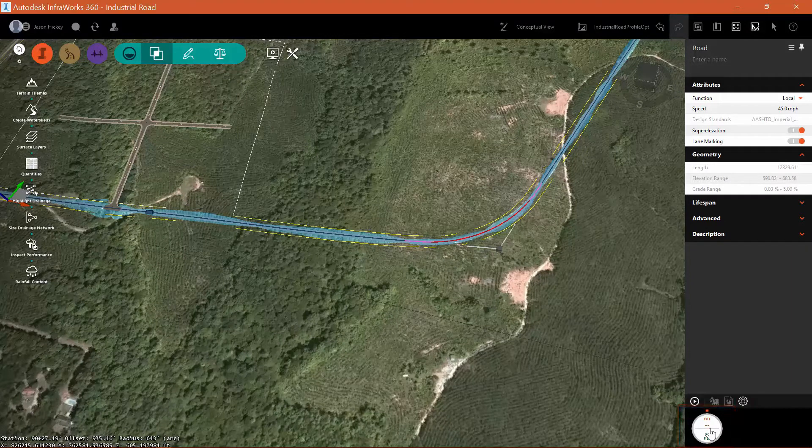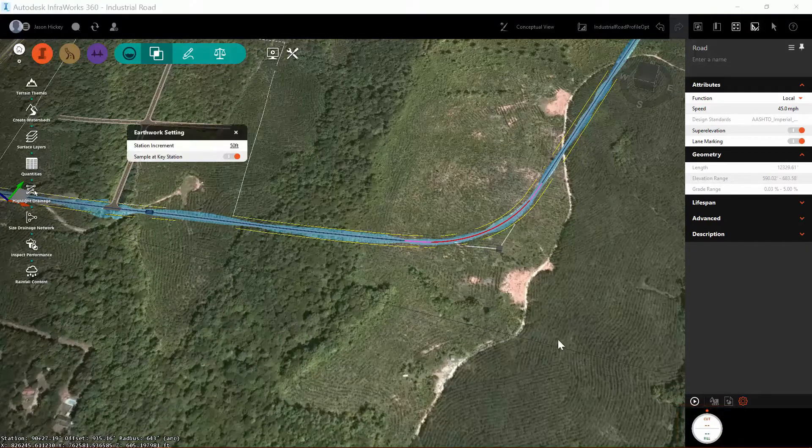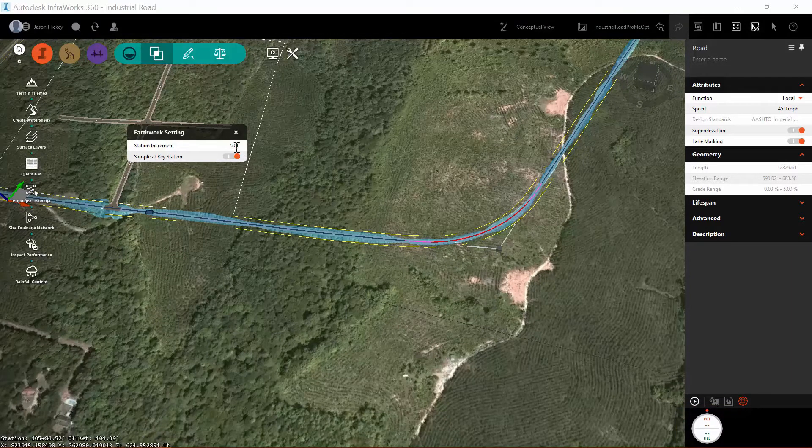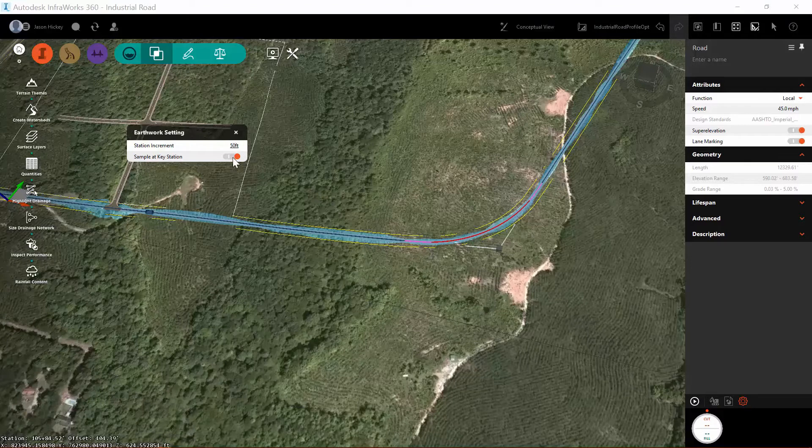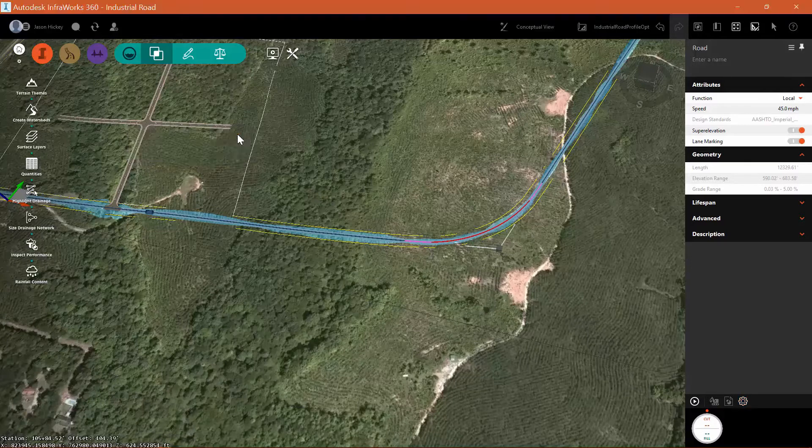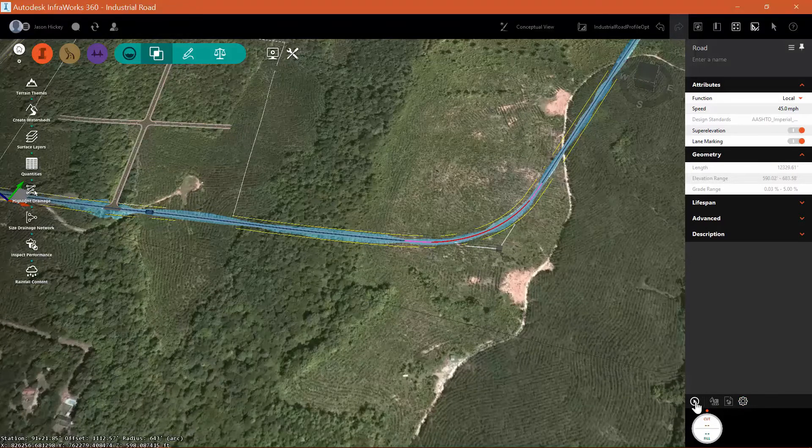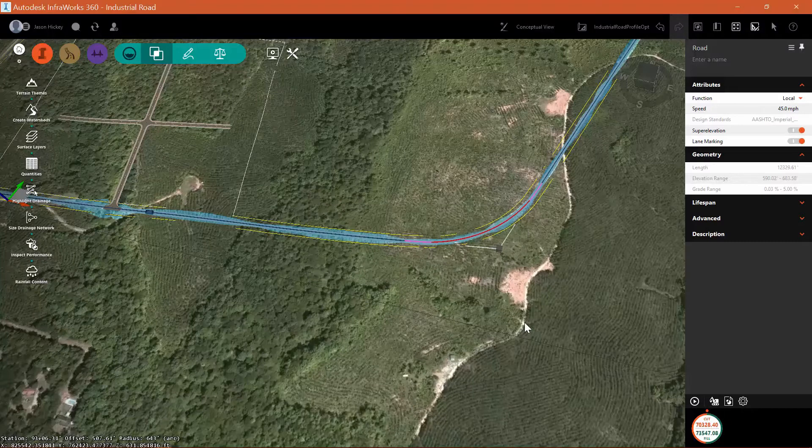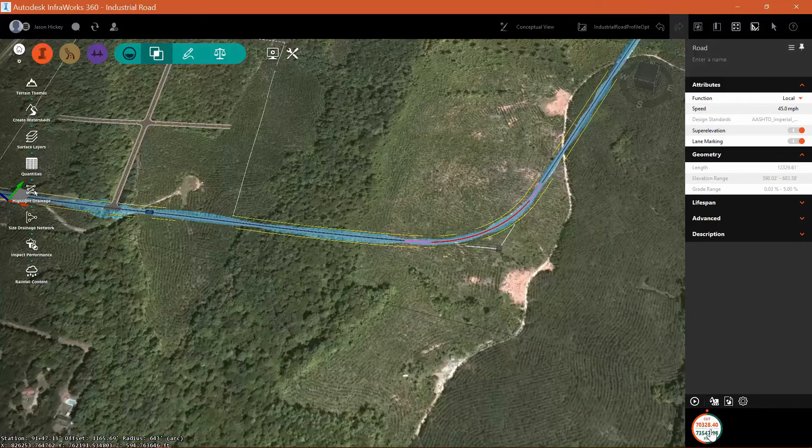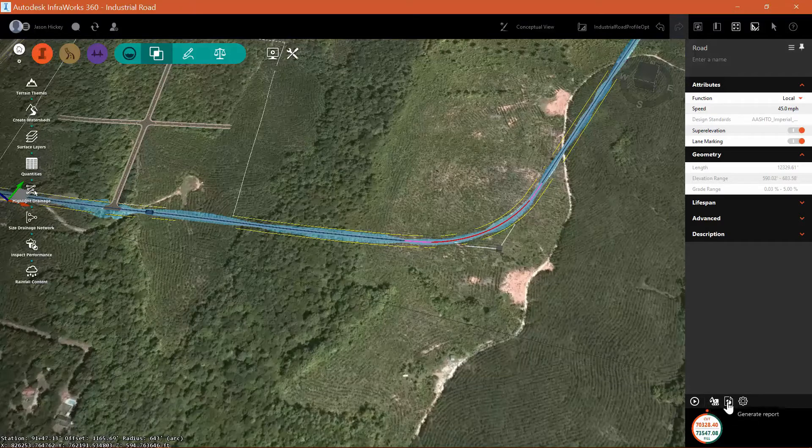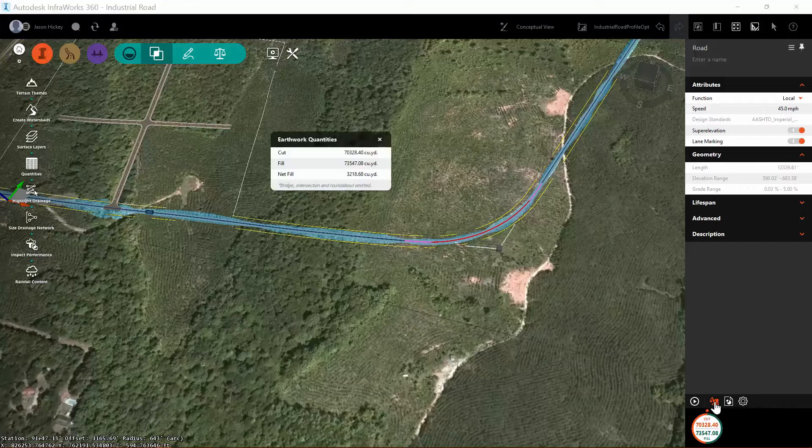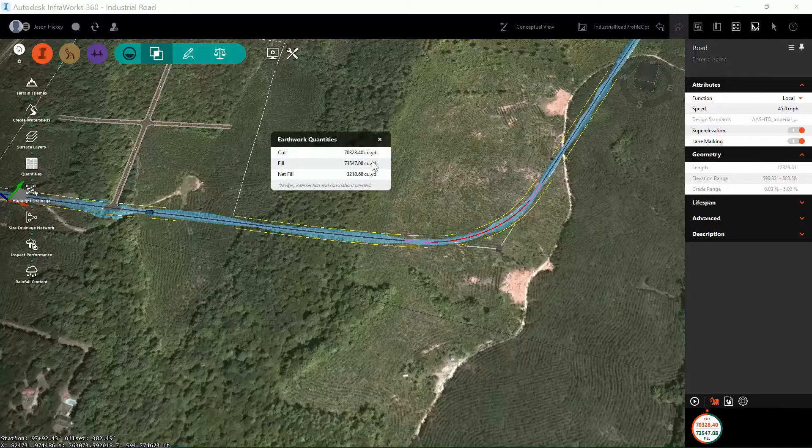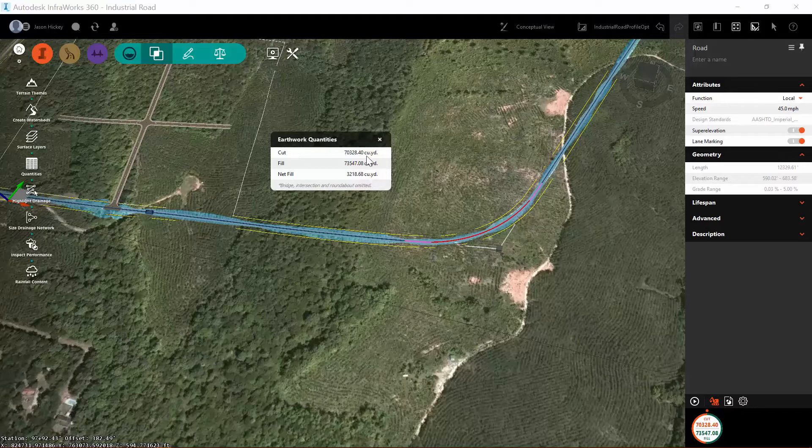So the next thing we're going to do is calculate the earthworks for this road. I'm going to select my station increment at 50 feet and we simply hit the play button and it quickly calculates cut and fill for us. You can see that we are in a fill situation overall with this. I can see that my net fill is 3,218 cubic yards.